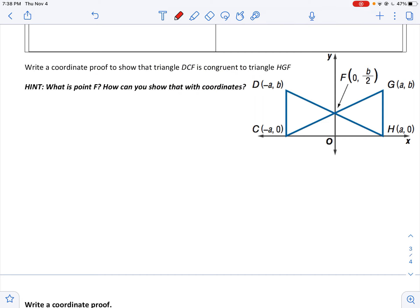Hi, welcome back to our honors geometry series. In this video, we're going to do a couple more examples on coordinate proofs.